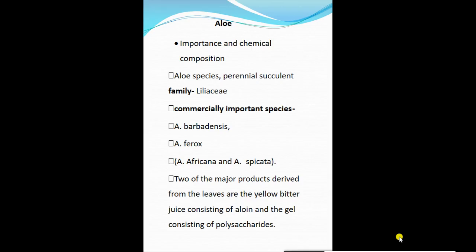Hello everyone, today we learn about the important medicinal crop that is aloe — in Marathi it is also known as korupad. It is a perennial succulent crop, its family is Liliaceae. Some commercially important species are Aloe barbadensis, Aloe ferox, Aloe africana, and Aloe spectabilis.